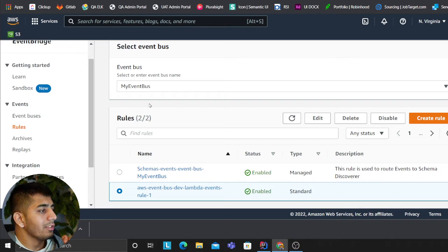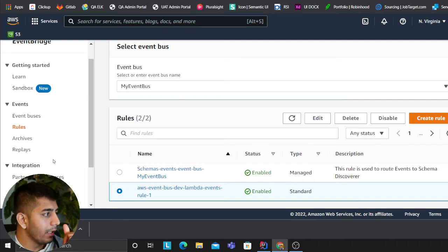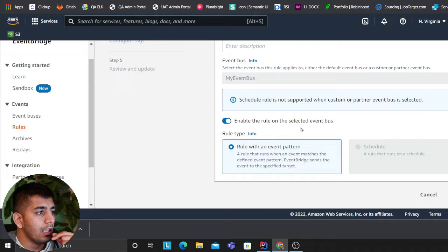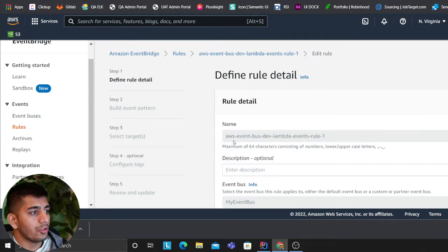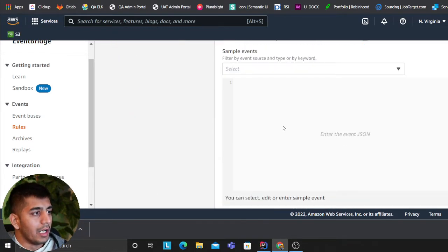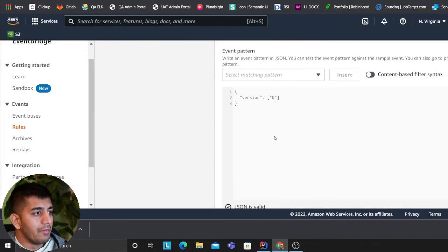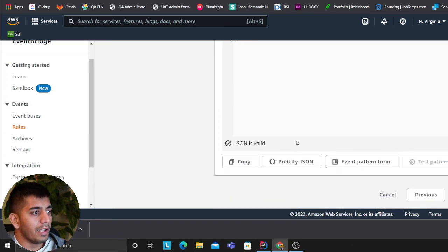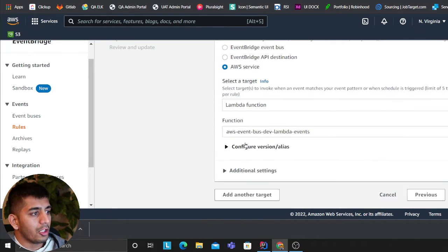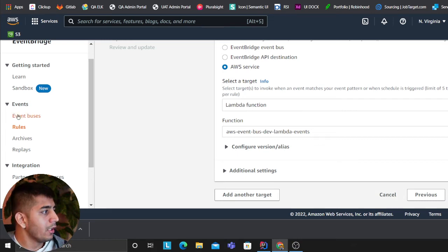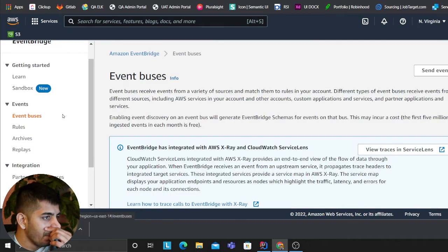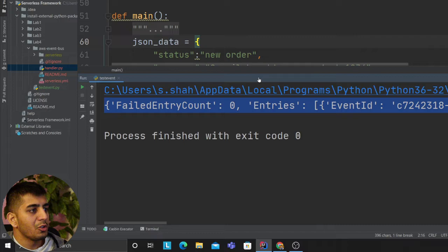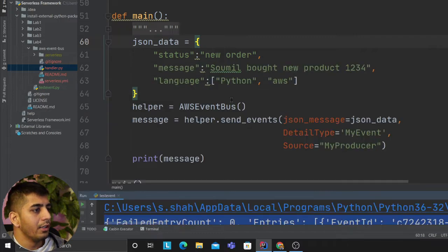We defined everything using Serverless Framework. If I want to show you how this works: that's the name we gave, Serverless Framework did the rest. We added the filter rule: whenever you see version zero, fire up my event. It automatically attaches the Lambda function and trigger, making your life much easier.